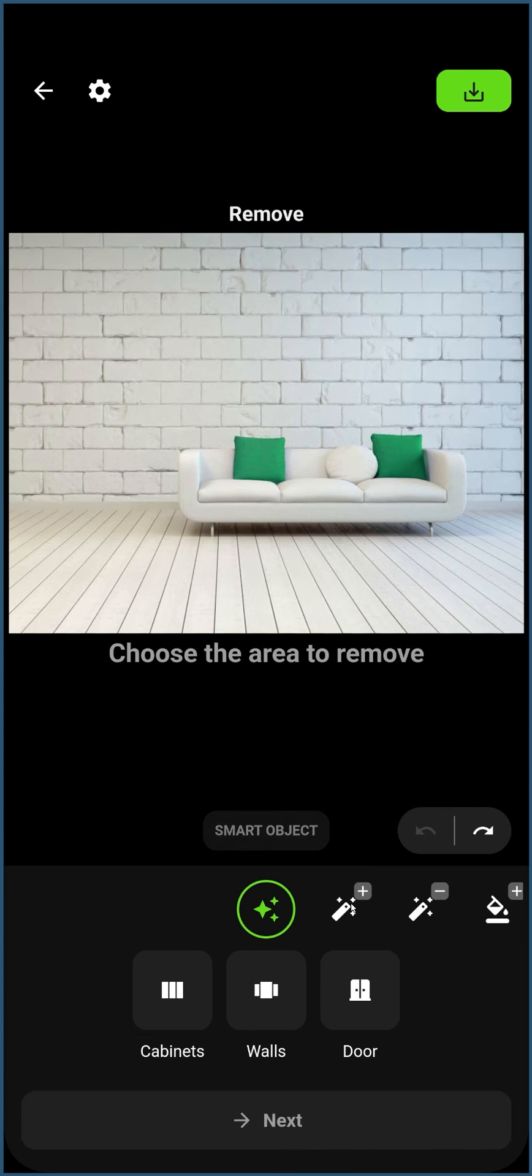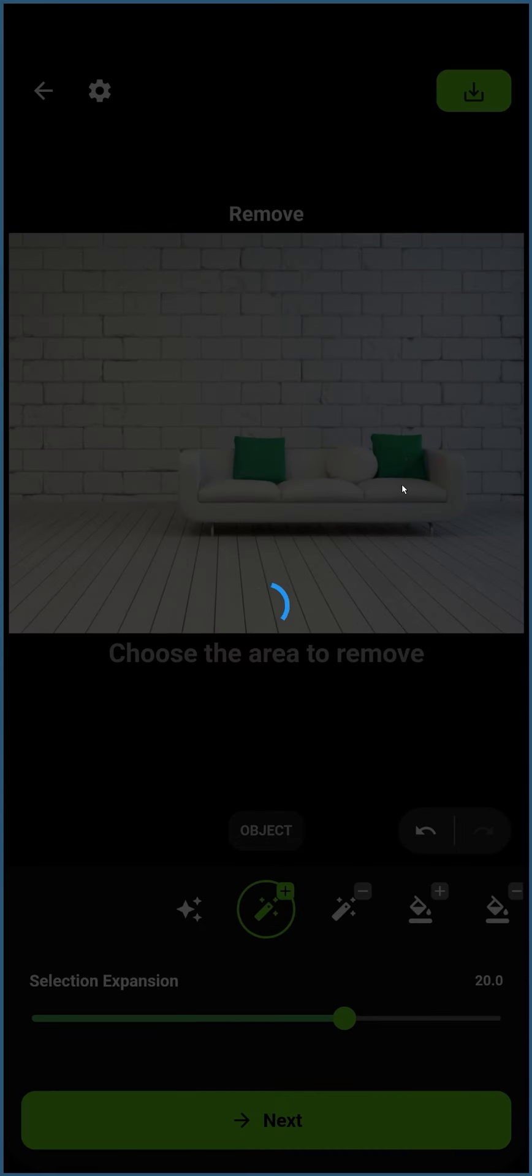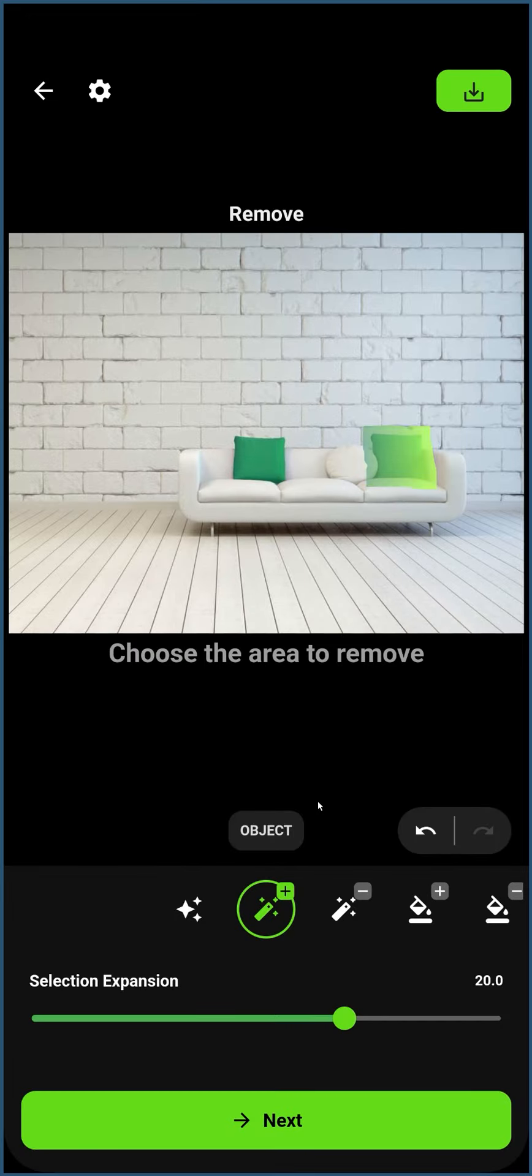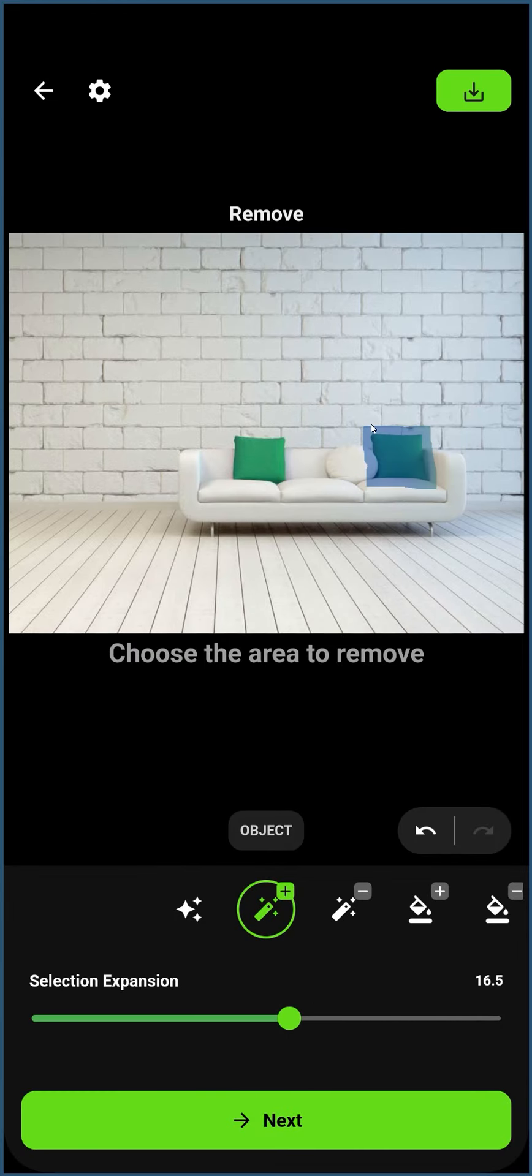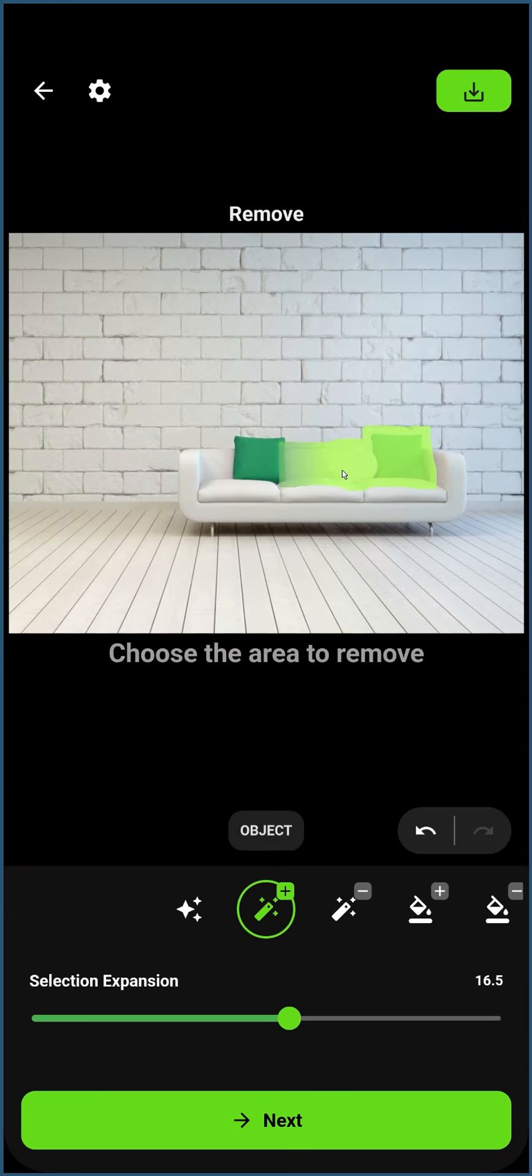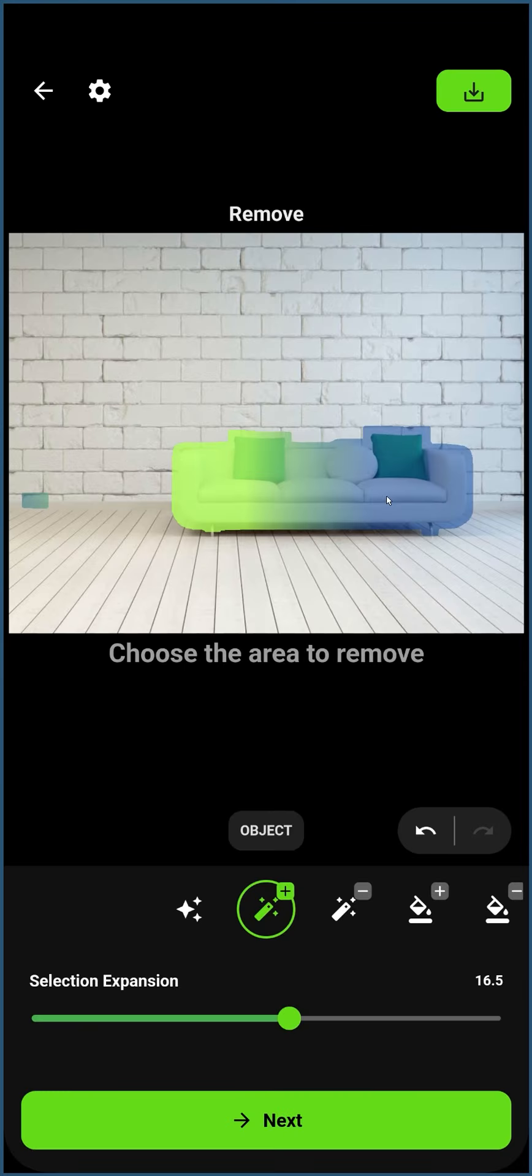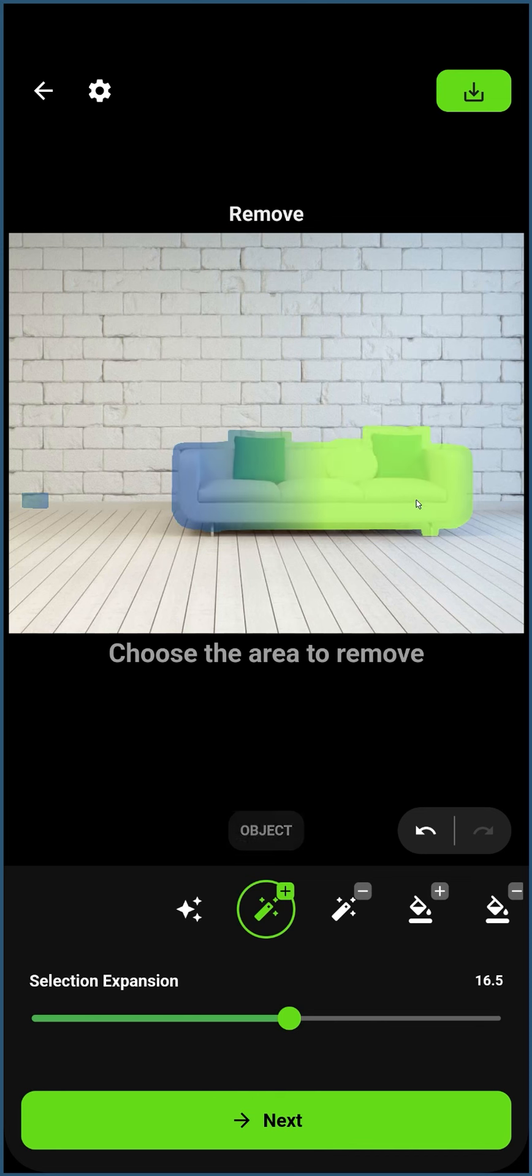The Object tool allows you to quickly mask an object in the image. The Expand option controls how much the mask will be expanded around the detected object. This tool makes it quick to describe the area you want to mask by clicking on all the objects. Let's use the Object tool to mask the couch, so we can remove it from the image.